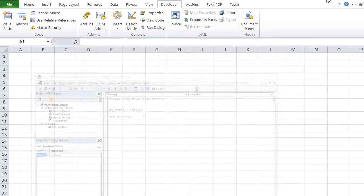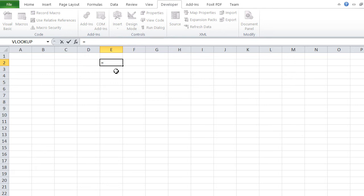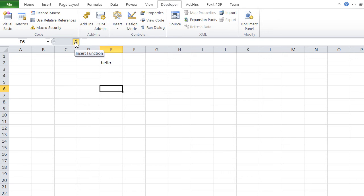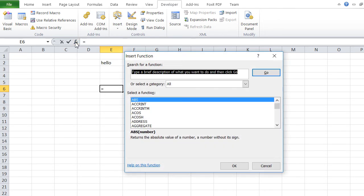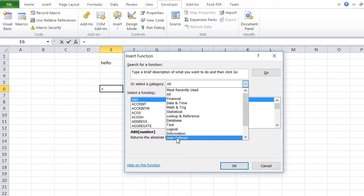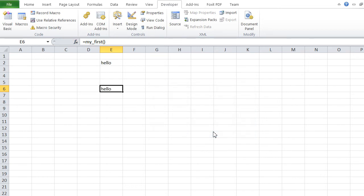Let's test it. I can call my function in two ways. One is just equals my_first, open parenthesis, close parenthesis, then return, and here we go—'hello'. Or I can also go here through the wizard and go to user-defined, and you'll see here my_first. Just OK—it does not take any parameters, that's why we can't input anything—then OK, and there you go, you would have 'hello'. So now we just defined our first function in Excel with VBA.